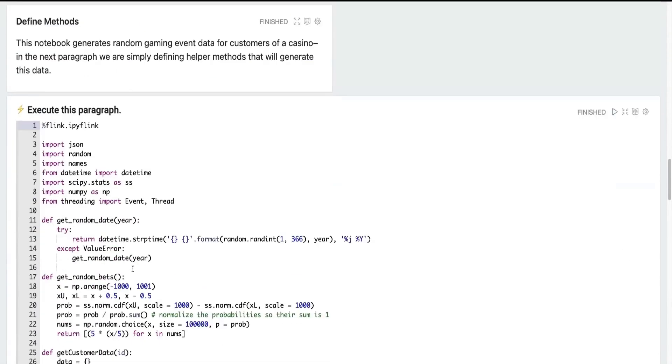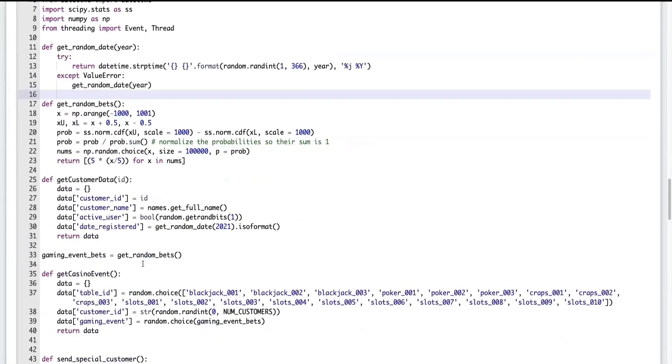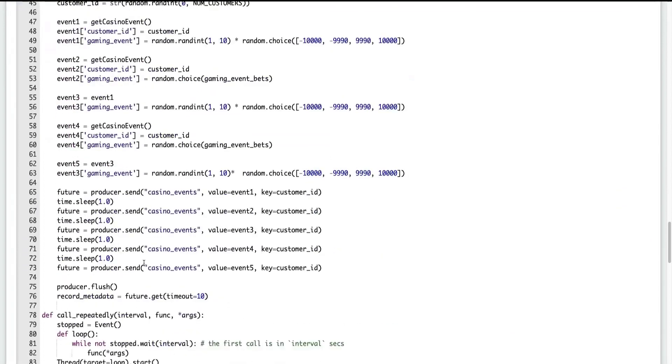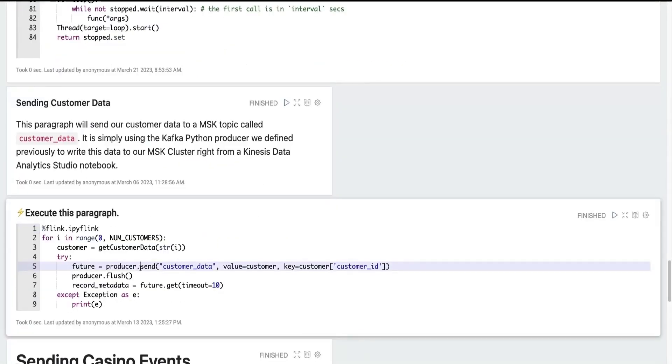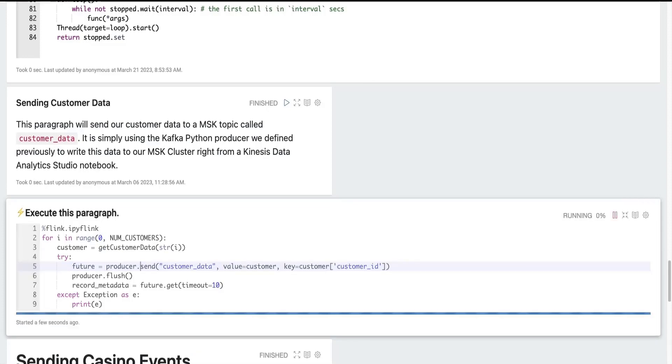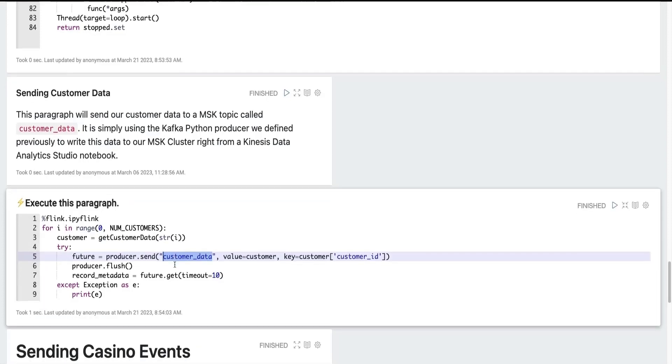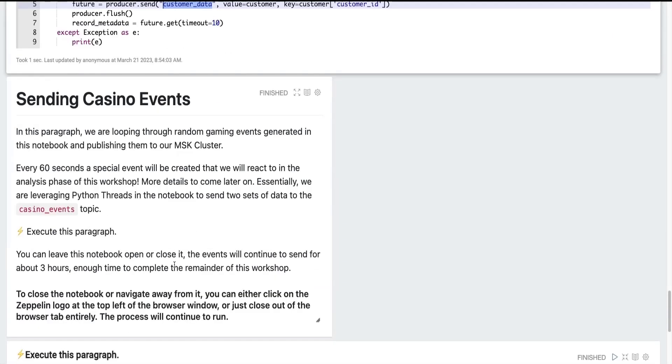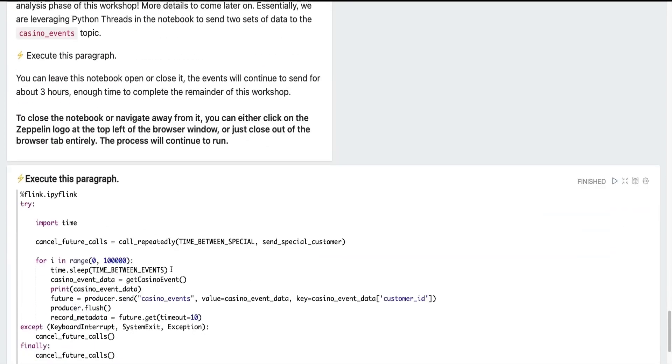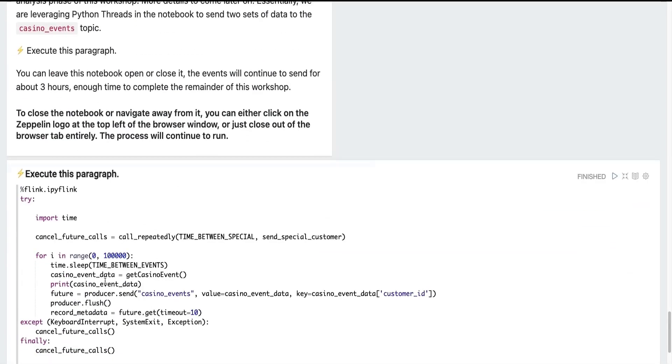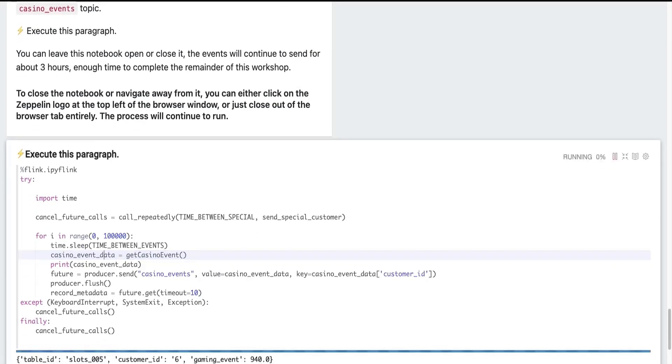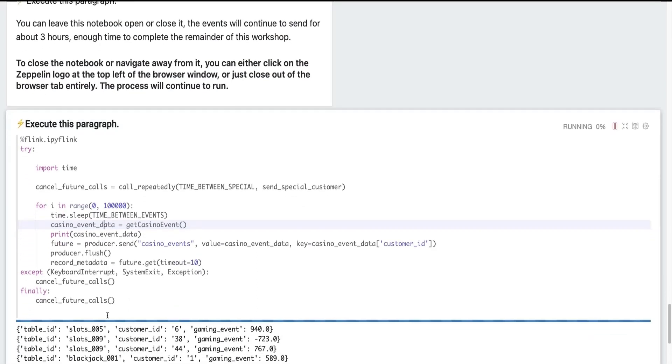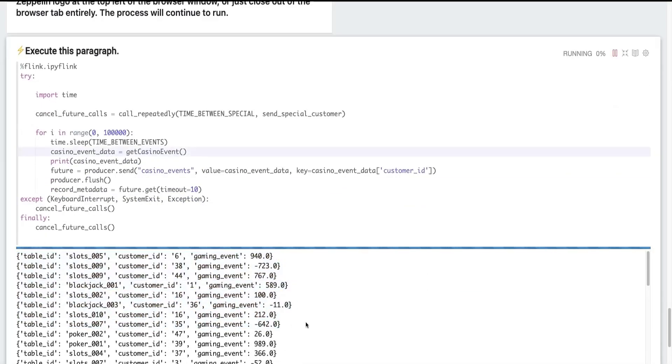We will execute this paragraph to define some helper methods. And then we will finally send our customer data to our Kafka topic called customer data. And lastly, we will execute this continuous loop that is going to generate casino events for the purposes of this demo and to generate some test data so we can analyze our casino events as they come through. And you can see what those events look like here.